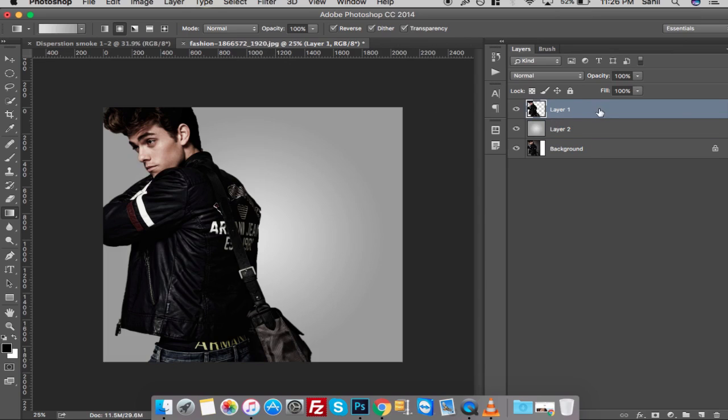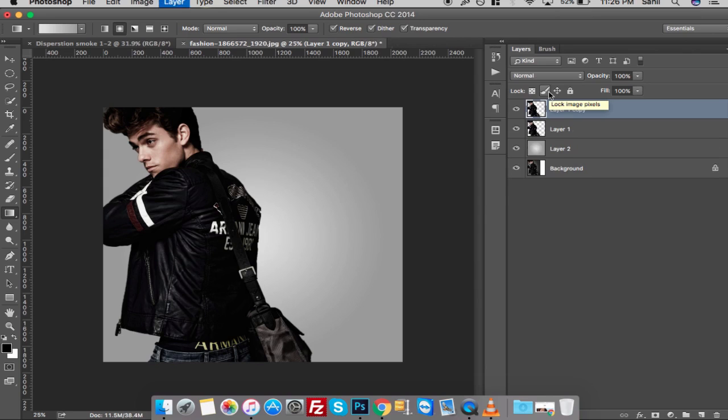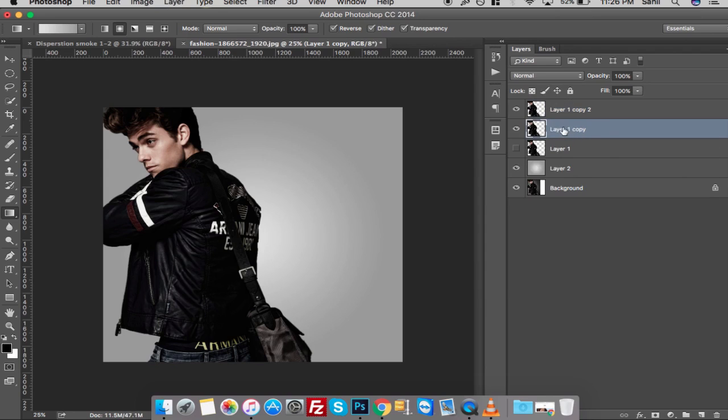Now make a couple of copies of the image by pressing Command Plus J on your keyboard. We will name the bottom layer as Liquify because we will be liquefying this layer to get the desired result.